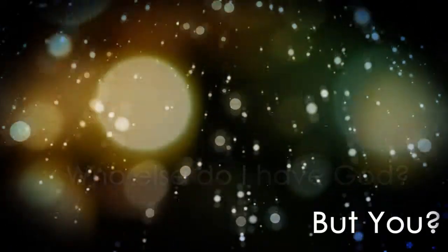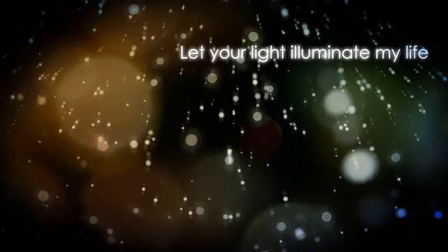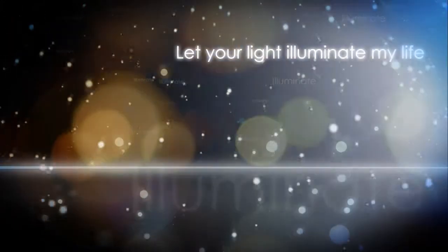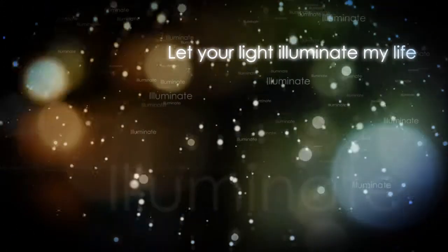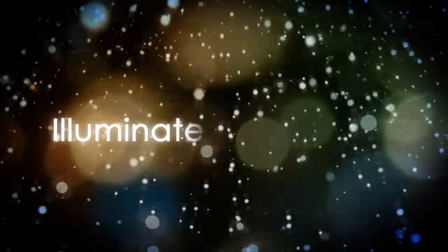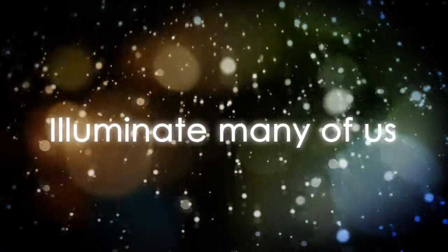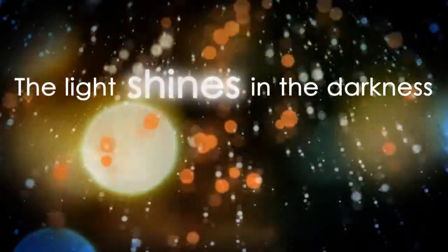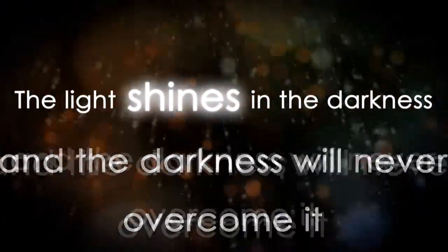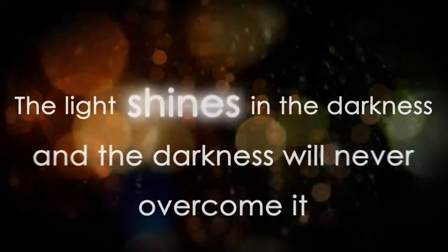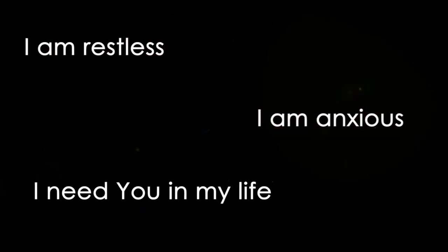God, listen to me. God, listen to me. I'm restless. I'm anxious. I need you. I need you in my life.